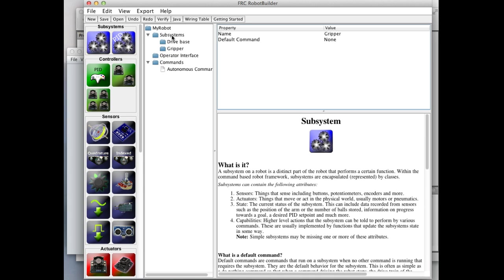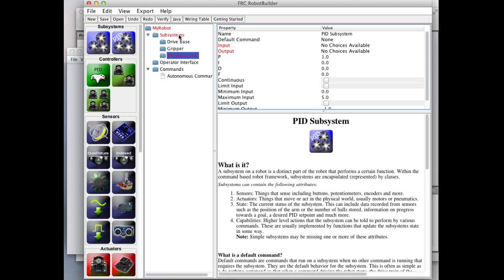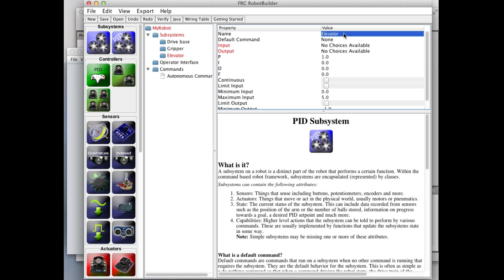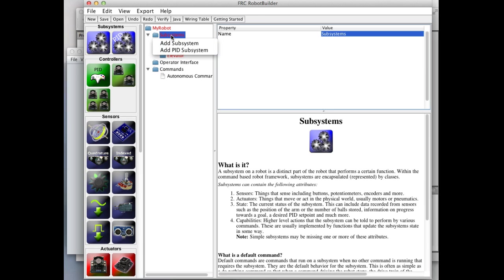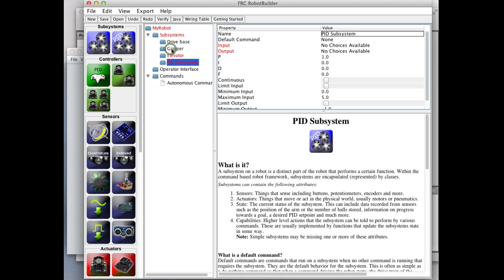The gripper is the claw with no feedback. We can also do PID subsystems for things with feedback, so we can drag in an elevator. And we can right-click to add a PID subsystem and call it wrist. That one also has feedback.